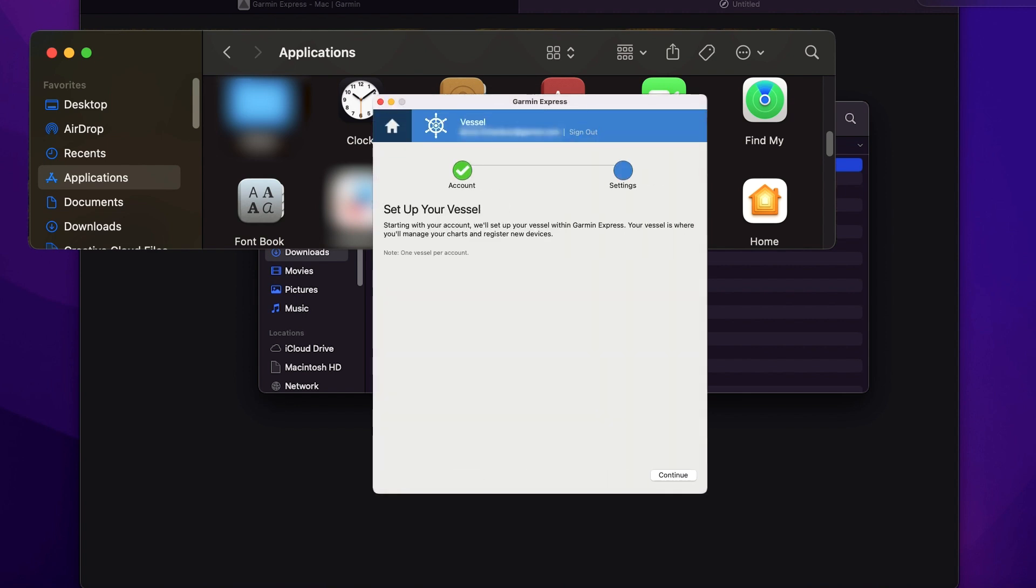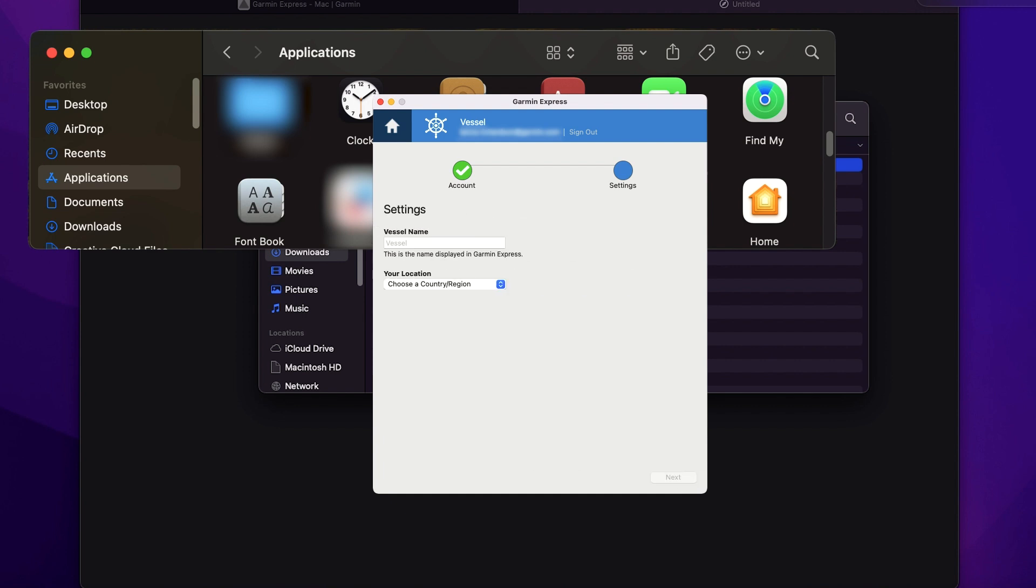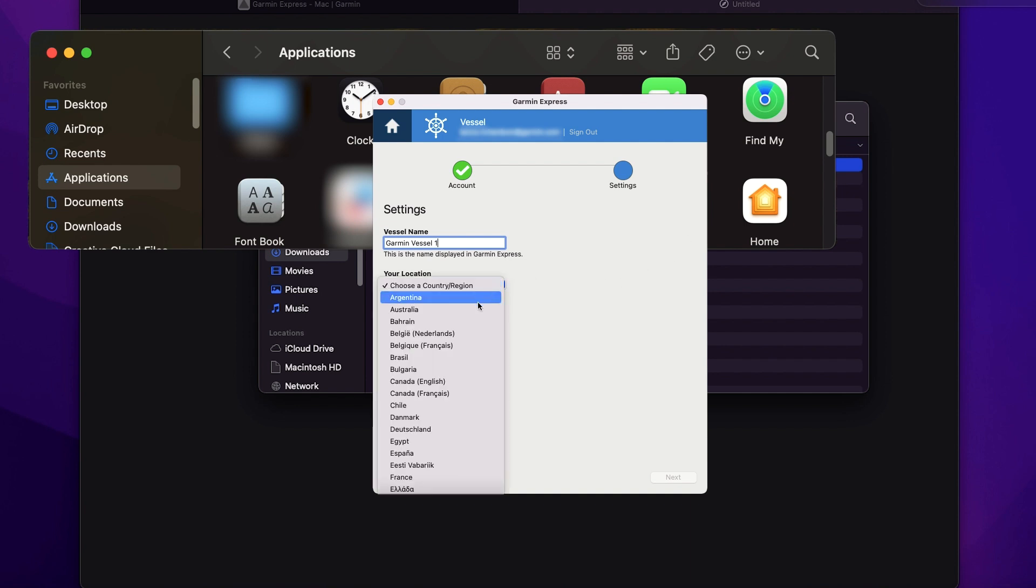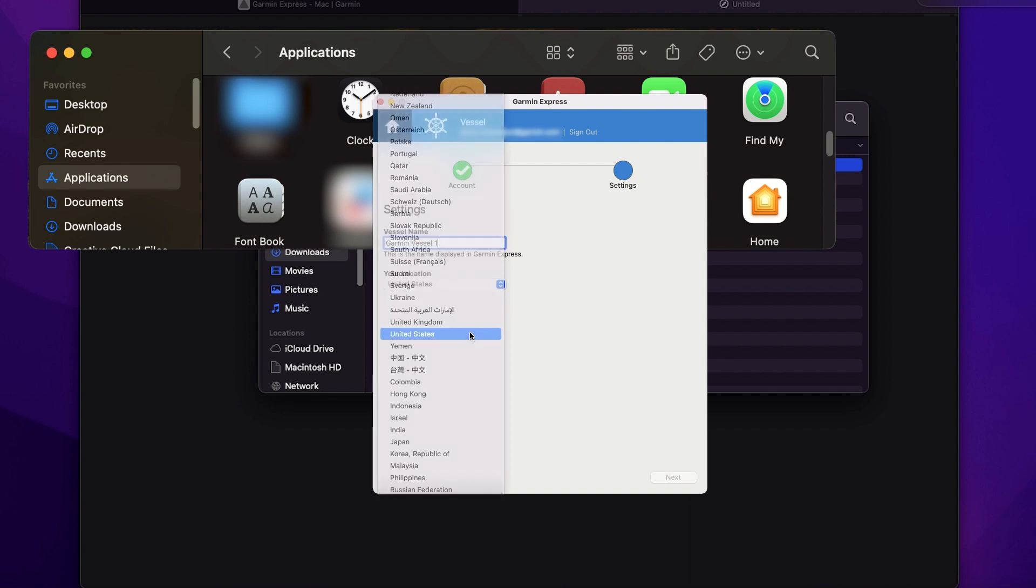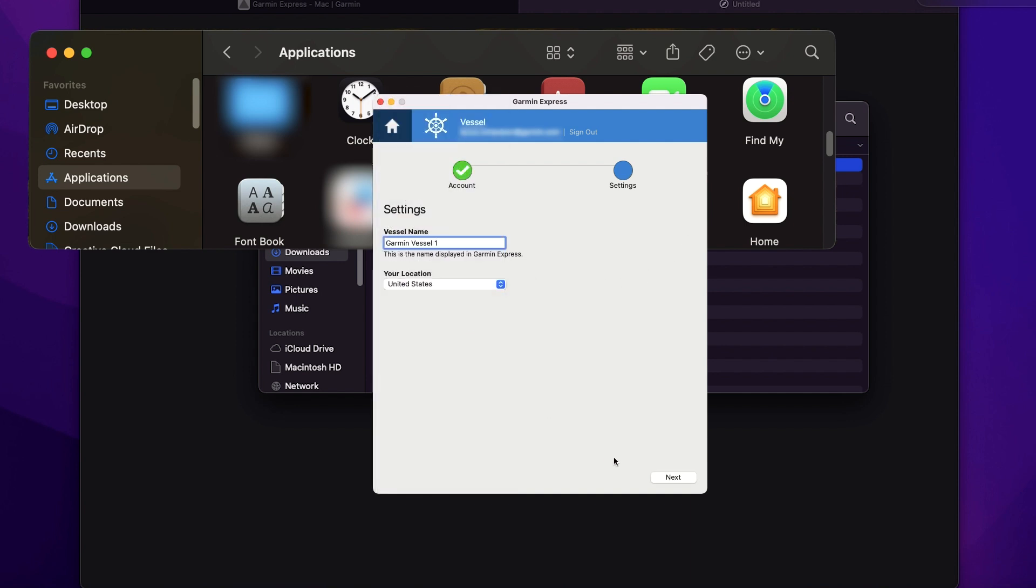Select continue to set up your vessel in Garmin Express. Enter the vessel name and your location. Select next.